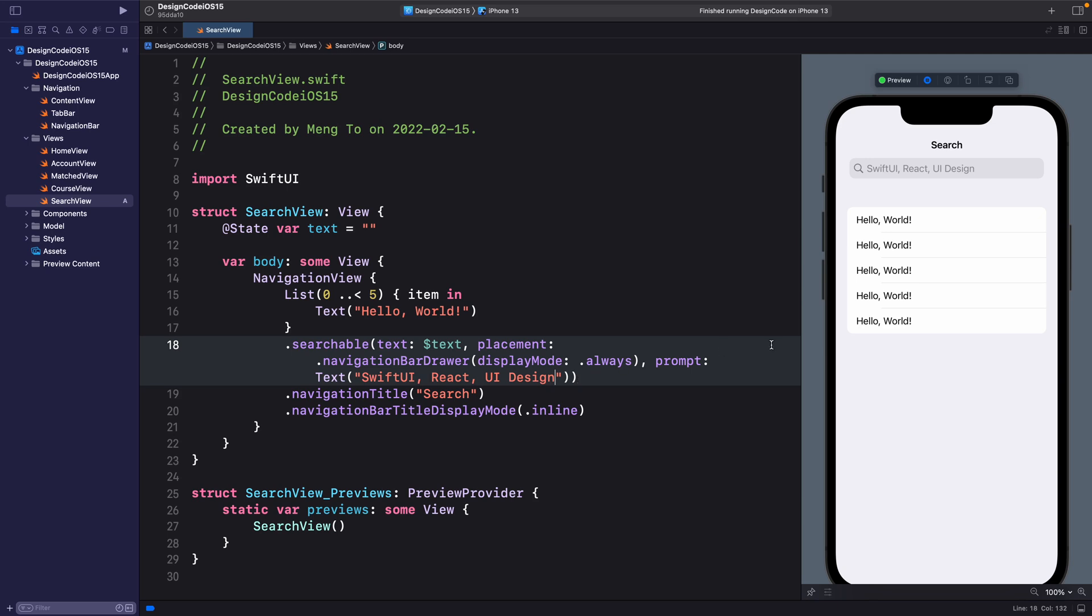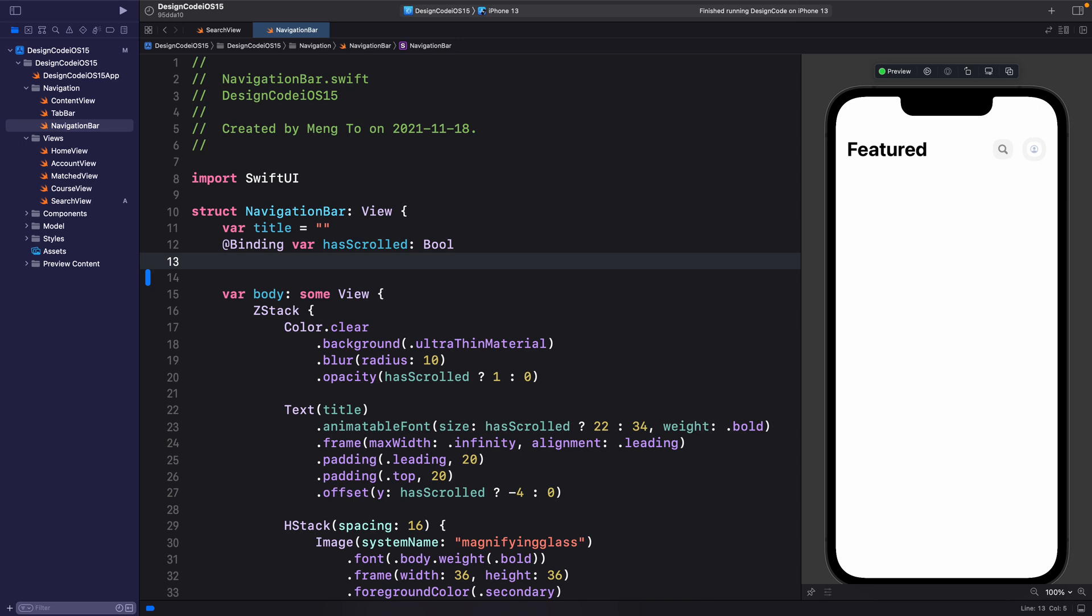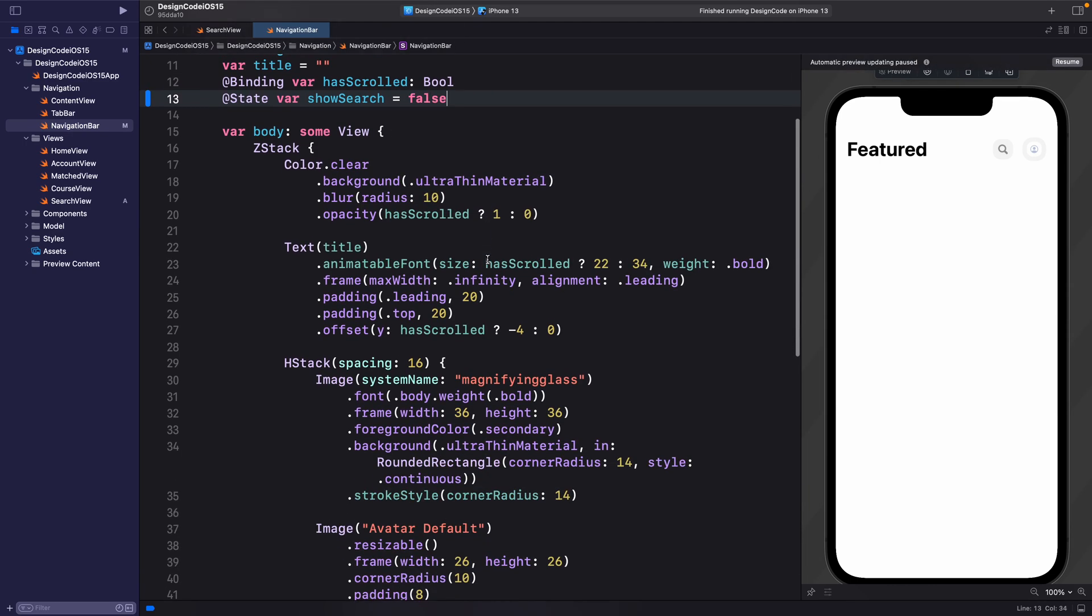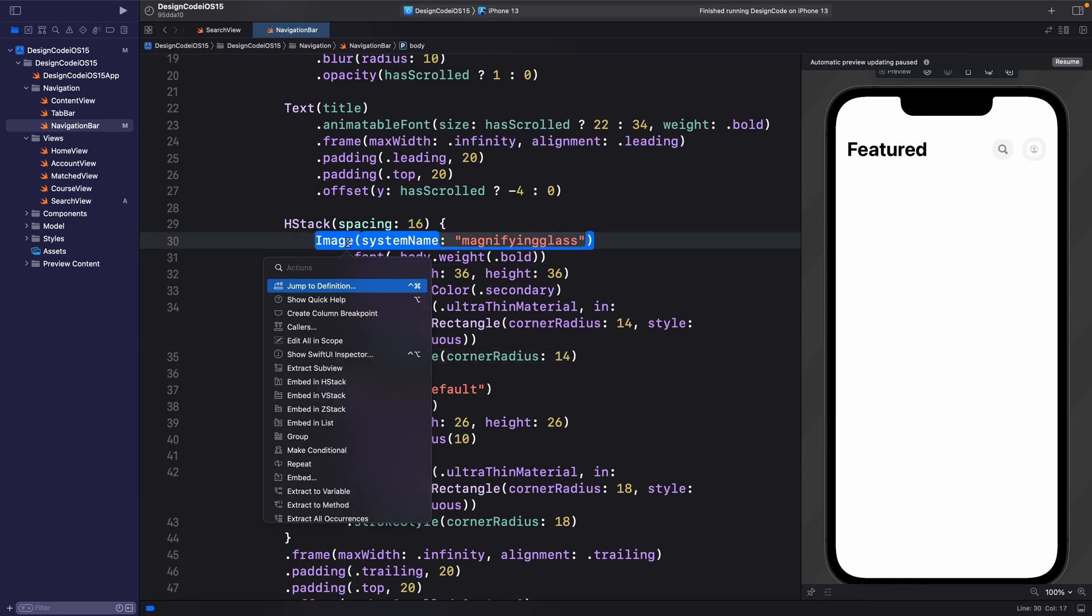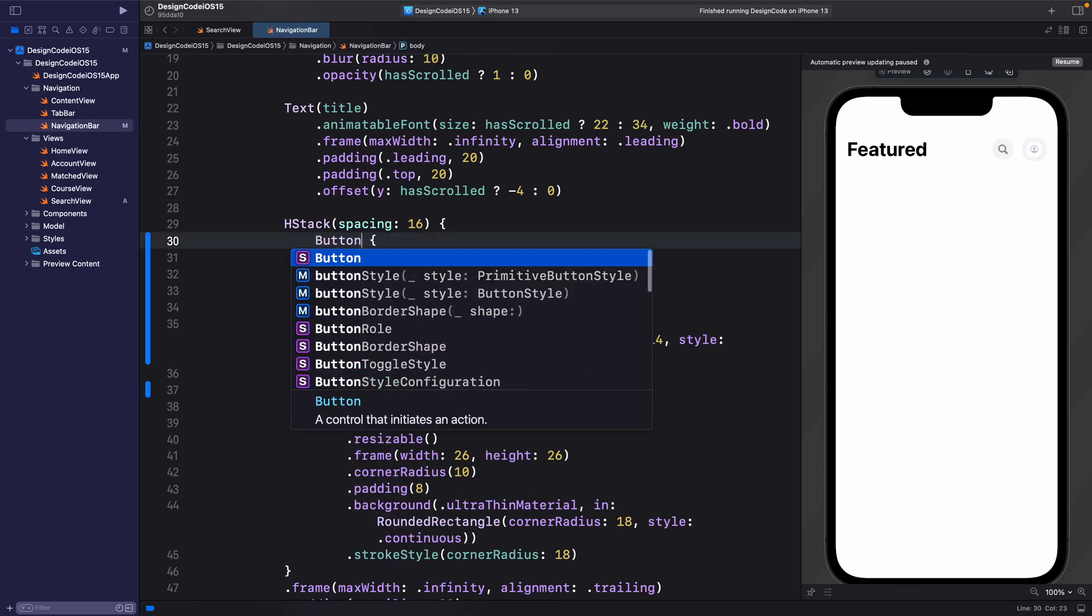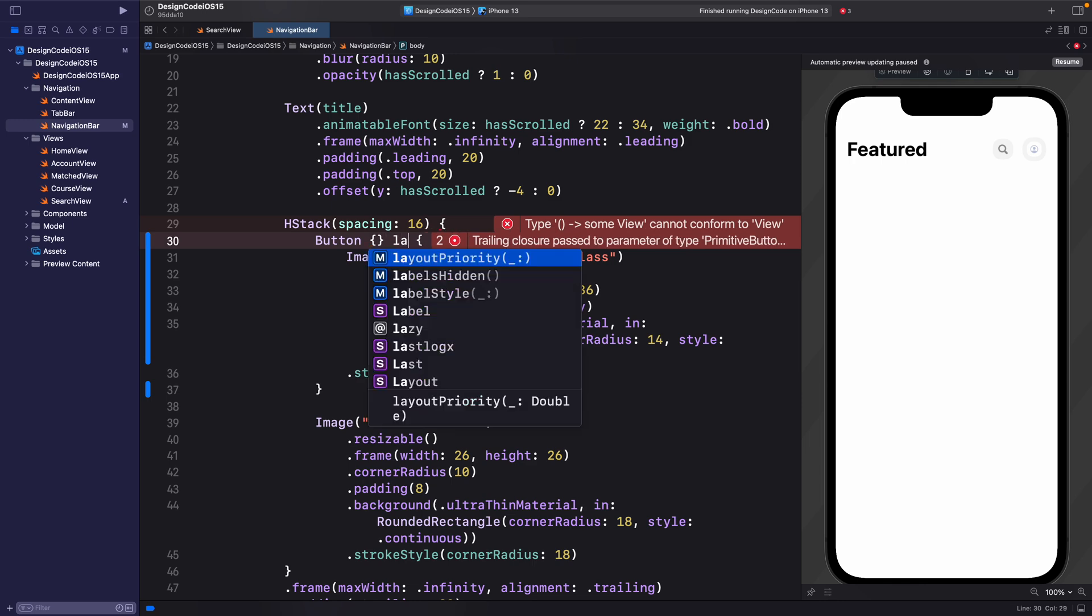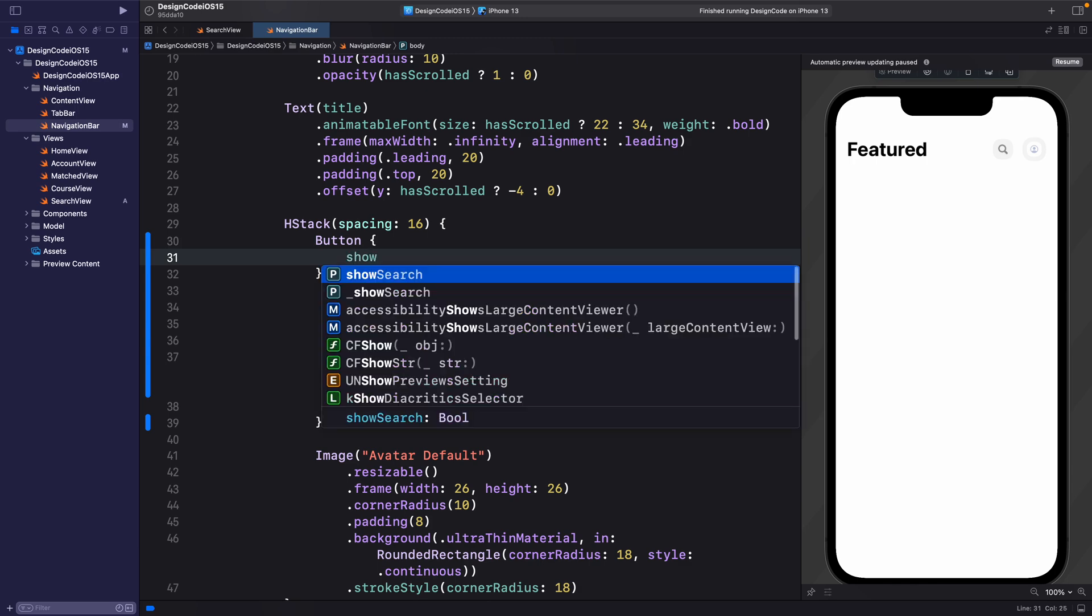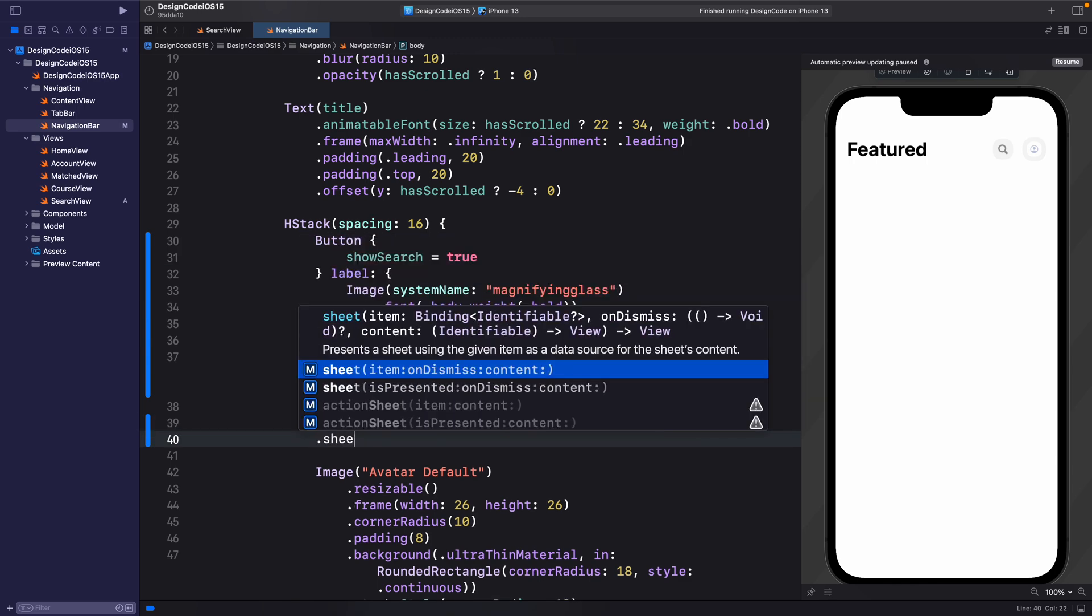It would be a good idea to test this in the simulator. And in order to do that, we're going to go to the navigation bar and we're going to use a sheet modal presentation. So for that, we're going to set @State var showSearch is equal to false by default. Then we're going to scroll down a little bit to find the magnifying glass. And here we're going to embed the image inside a button. So button, the first parentheses are for the action. And we're going to set the label, which is the image itself for the action set.